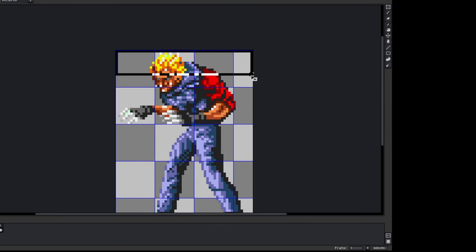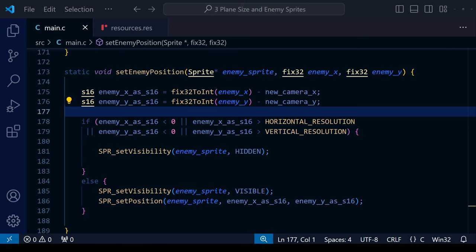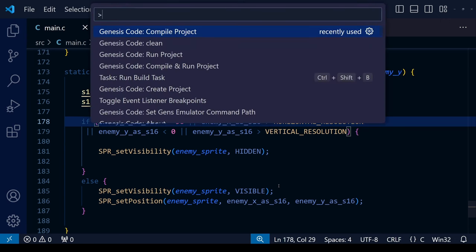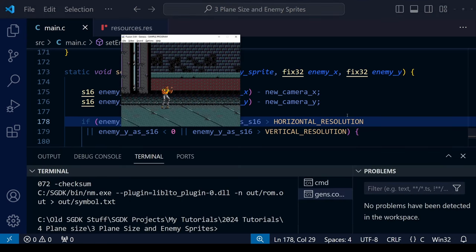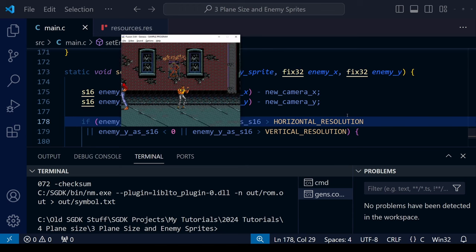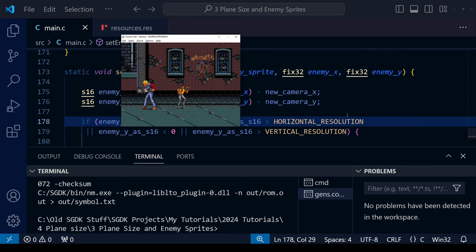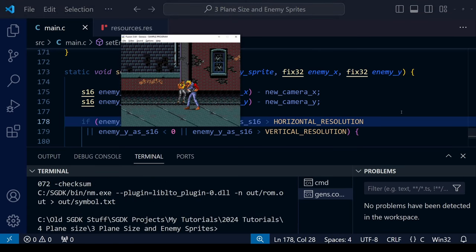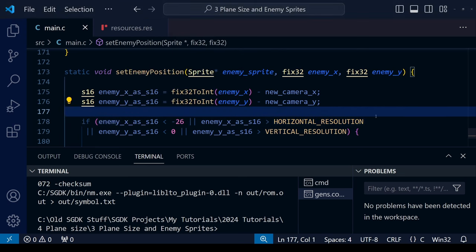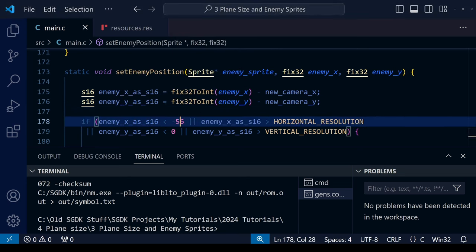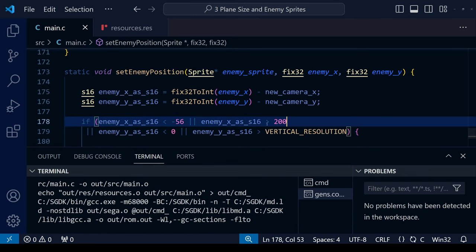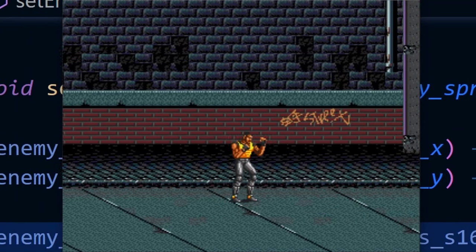Since the width of our particular sprite is 56 pixels, let's change the zero to minus 56 — so the sprite only disappears when enemyXAsS16 is less than minus 56. In the new ROM, moving slowly to the right confirms that solves the issue: the sprite disappears just off screen. If you change it to minus 26, about half the sprite will be off screen before it disappears — obviously not what we want. It definitely needs to be approximately the width of the sprite to work correctly.